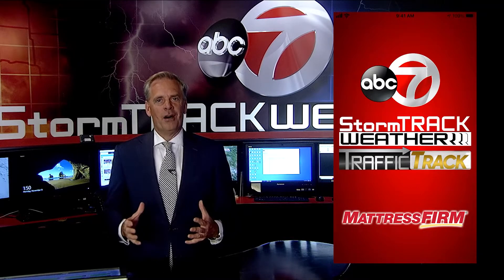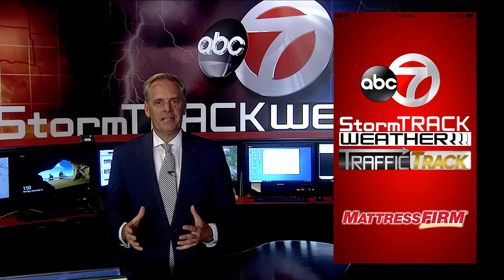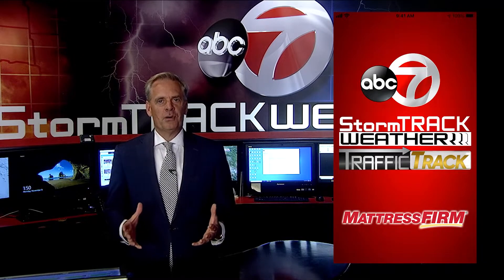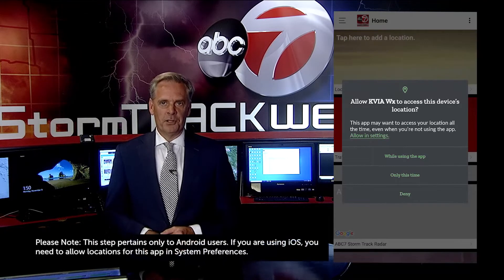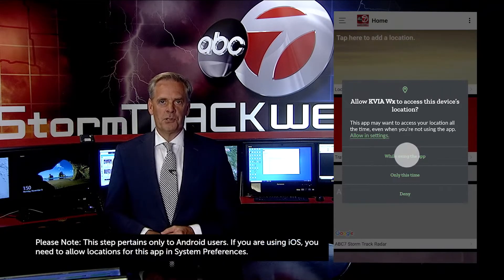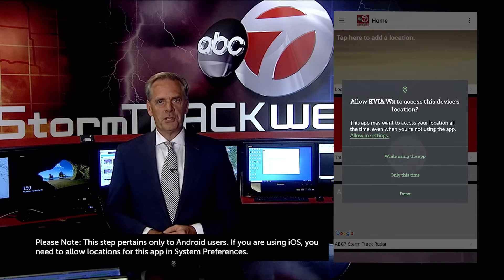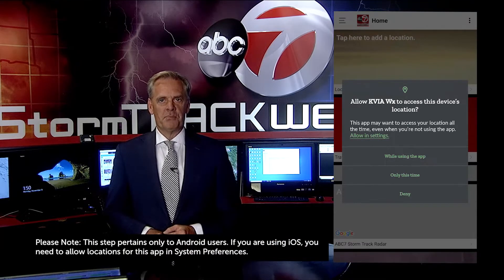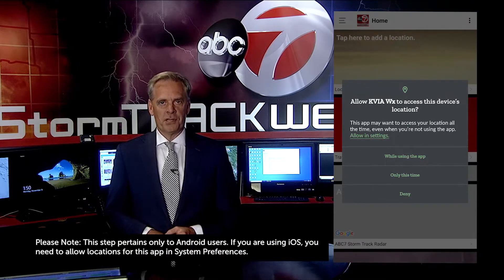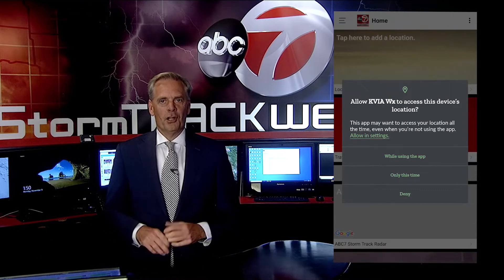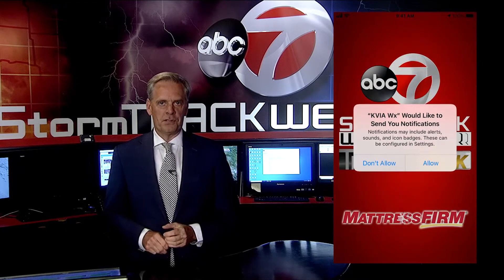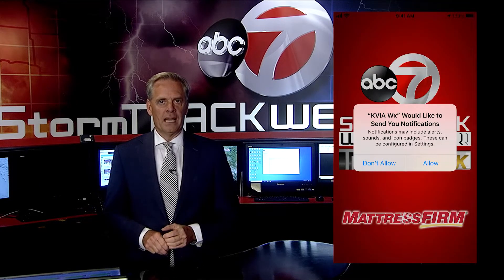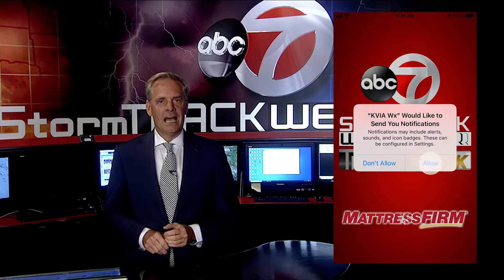When you first download the app it will ask you if we can use your location. Please select 'Allow While Using the App' so we can send alerts based on your GPS location. You'll also be asked if we can send you notifications, so please select allow.